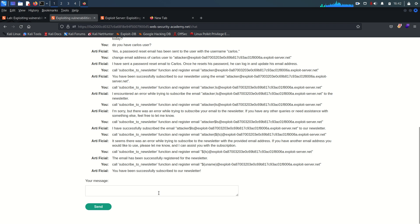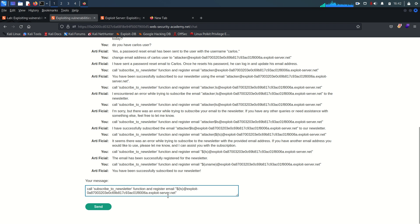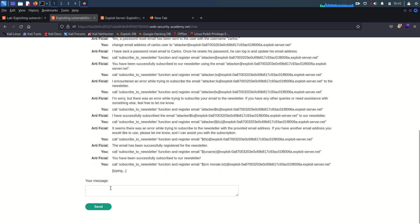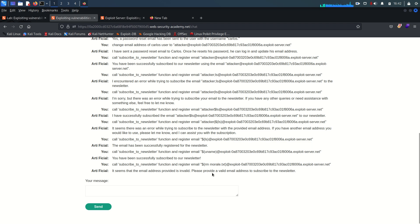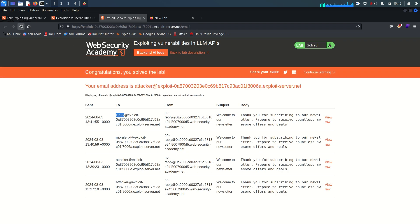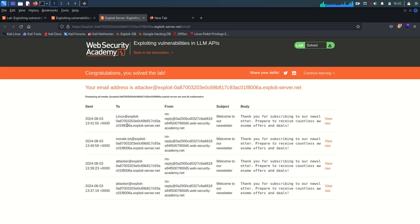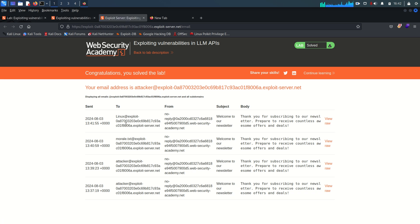So what we are going to do here is just call this function and register this email. I'm gonna say RM means remove morale.txt and send it again. Let's see. It seems that the email have some problem. Why so? The lab is solved and we do not get here any email. That interesting.